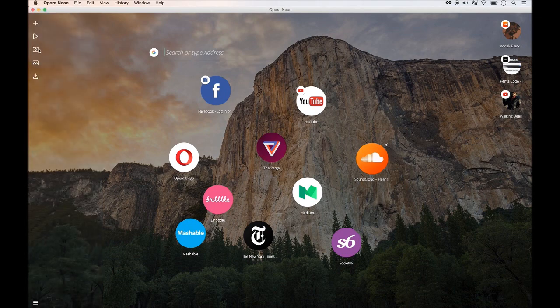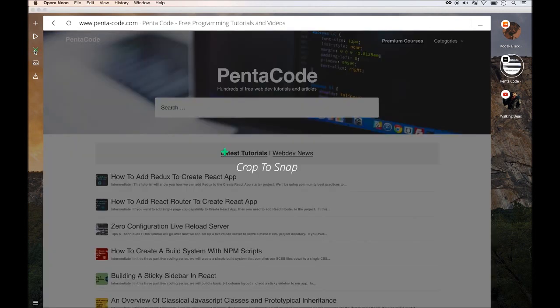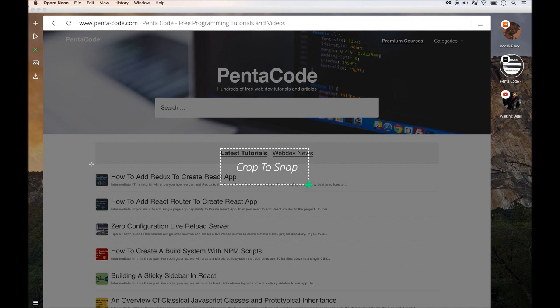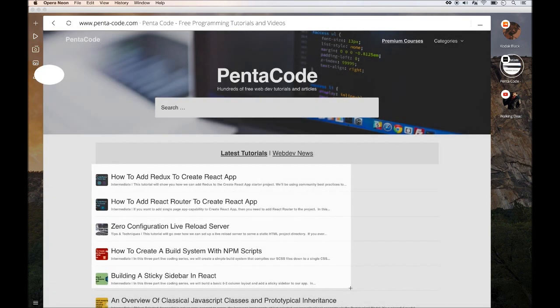The third tab is for screenshotting. So let's say I want to take a screenshot of a specific website and specific part, I can just click on that and then just drag it to the area I want to take a screenshot, and it will be placed in the gallery tab.